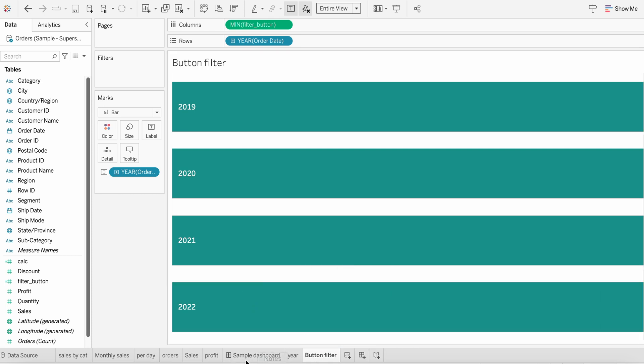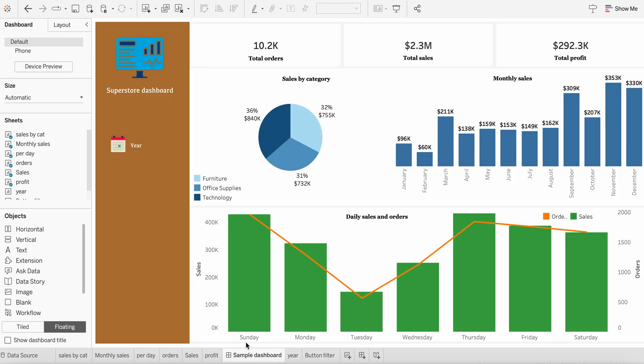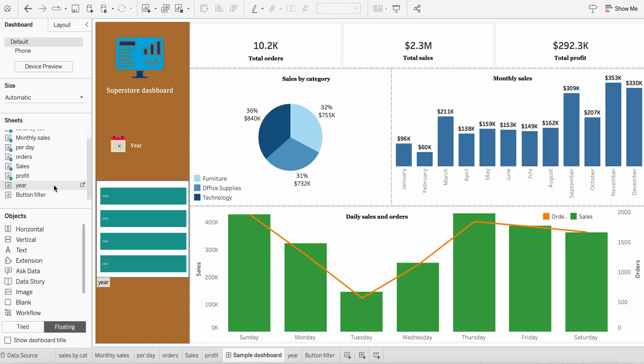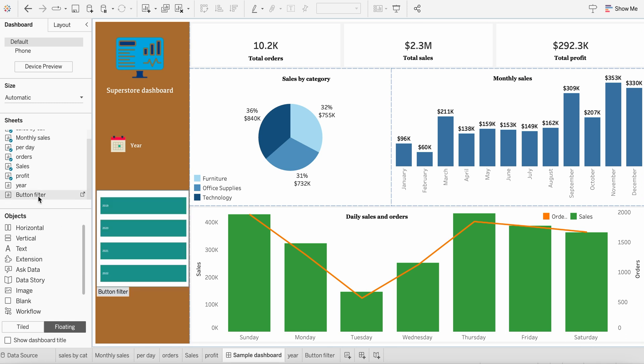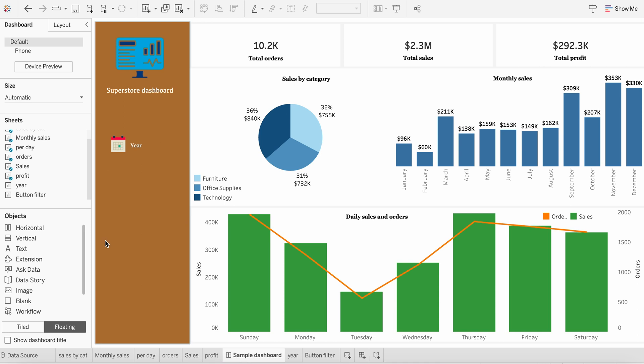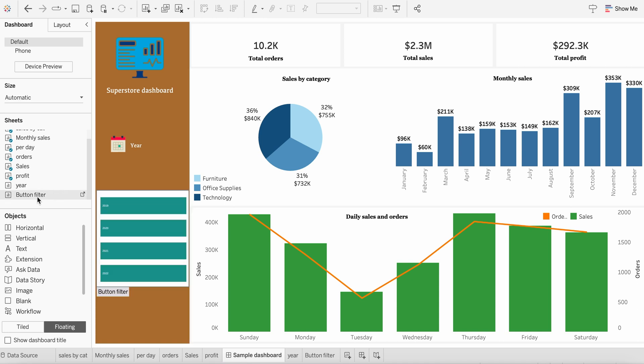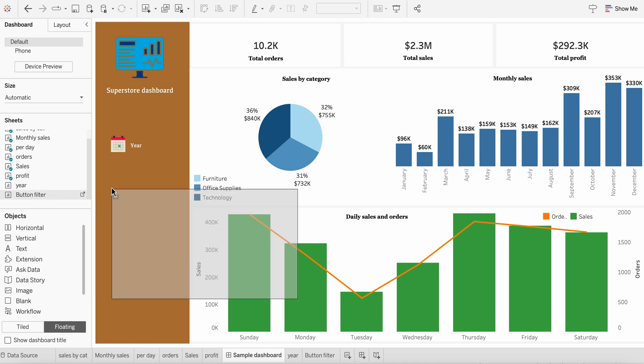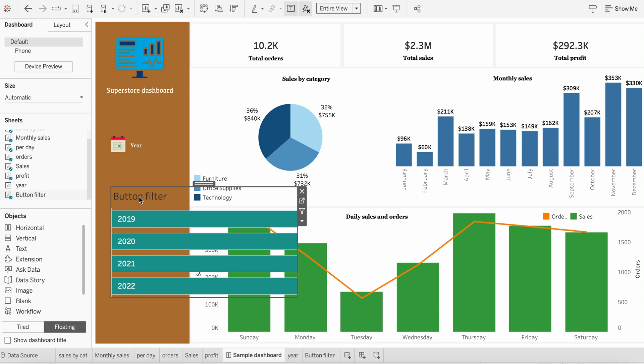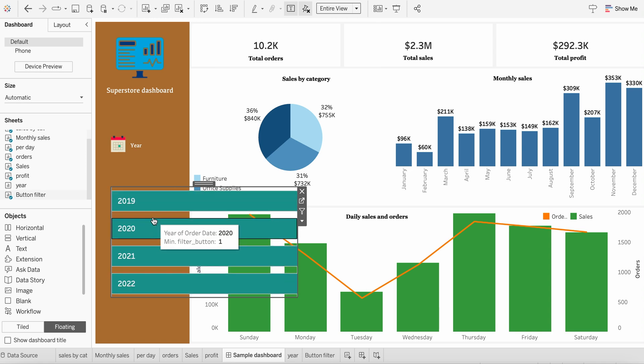Maybe we can put it like button filter. And now go back to your dashboard, sample dashboard. And here we can just bring it here. Just make sure that it is not selected as tile, it's selected as floating, because we need to make it added over here. So I'll just bring in button filter, add it over here. And let's hide this title also.